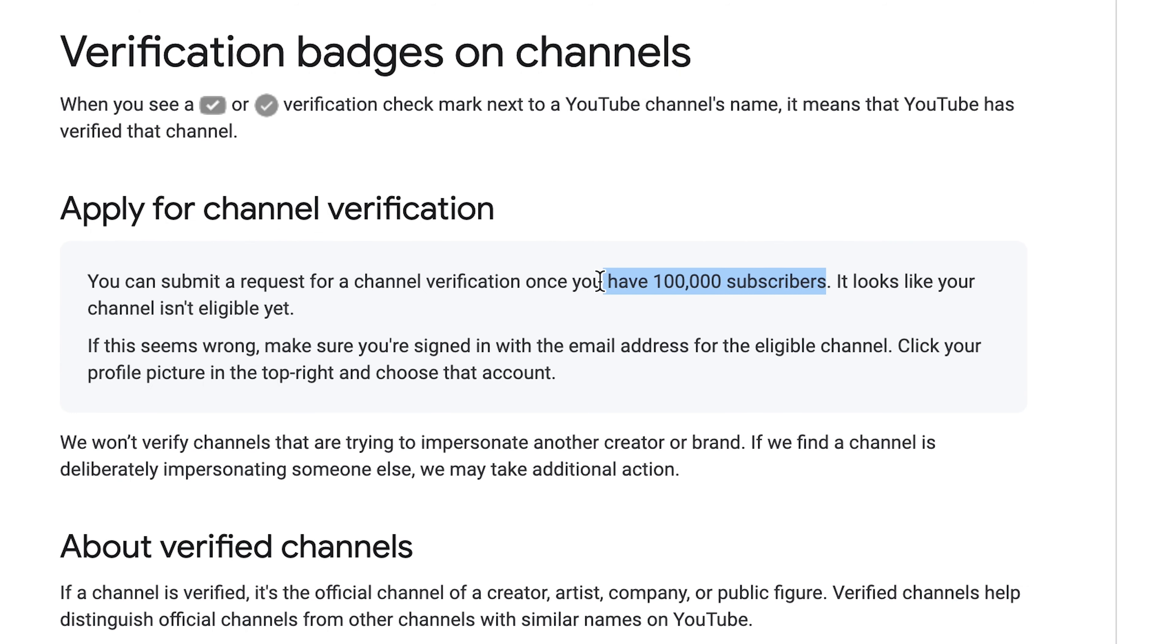In order to get the verification badge you have to have a hundred thousand subscribers. The verification for your YouTube channel that I'm talking about you can do as soon as you have created your YouTube channel.